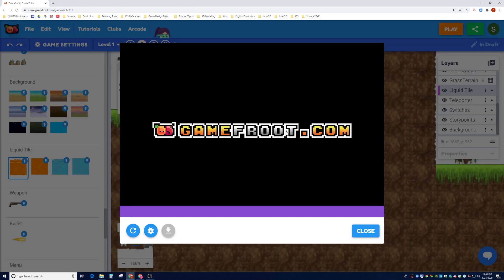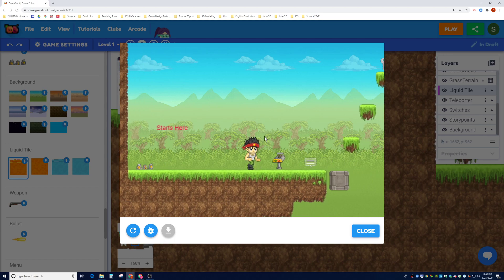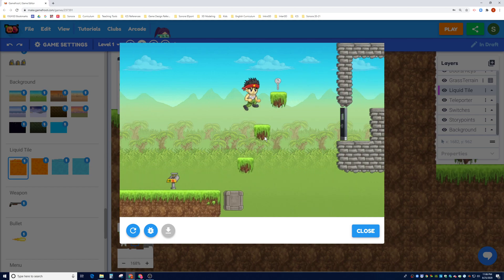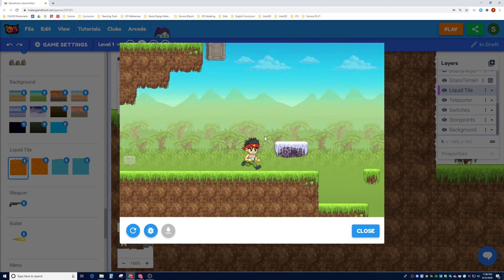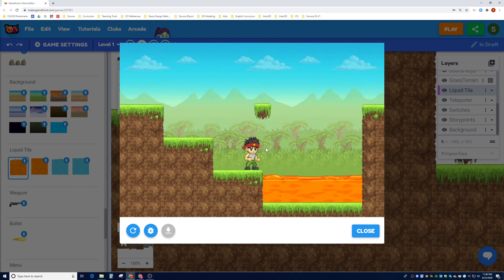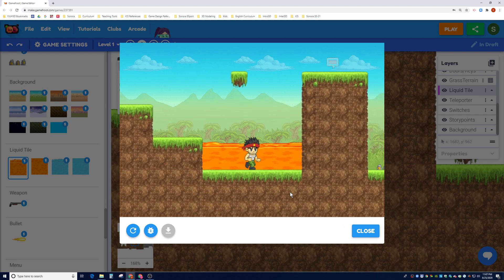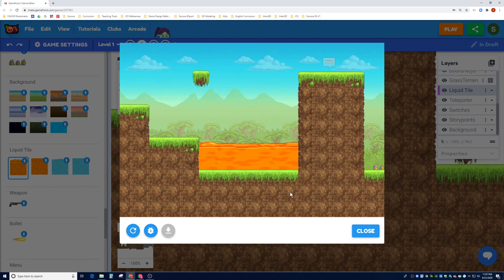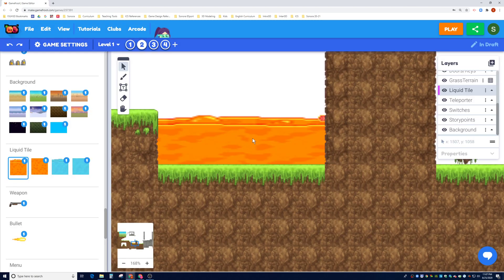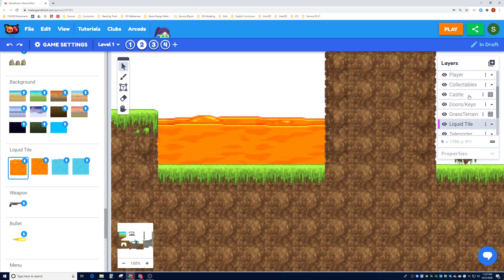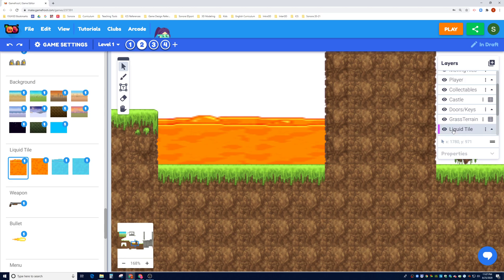Our liquid tile layer is now behind our grass terrain layer. Let's hit play and see how it looks. The liquid tile looks nice - it's behind the rocks like we wanted. But let's see what happens when I go into the lava. My player is on the player layer which is way up here, and the liquid tile layer is down here.